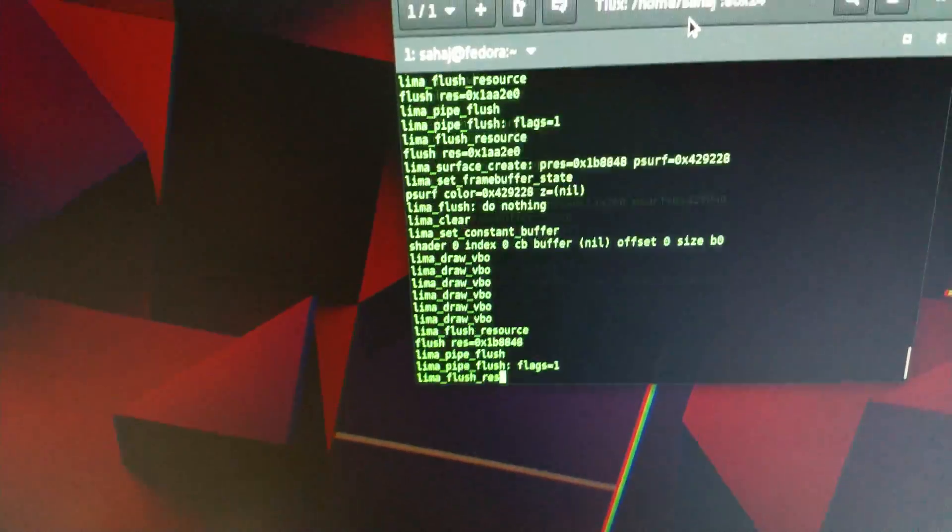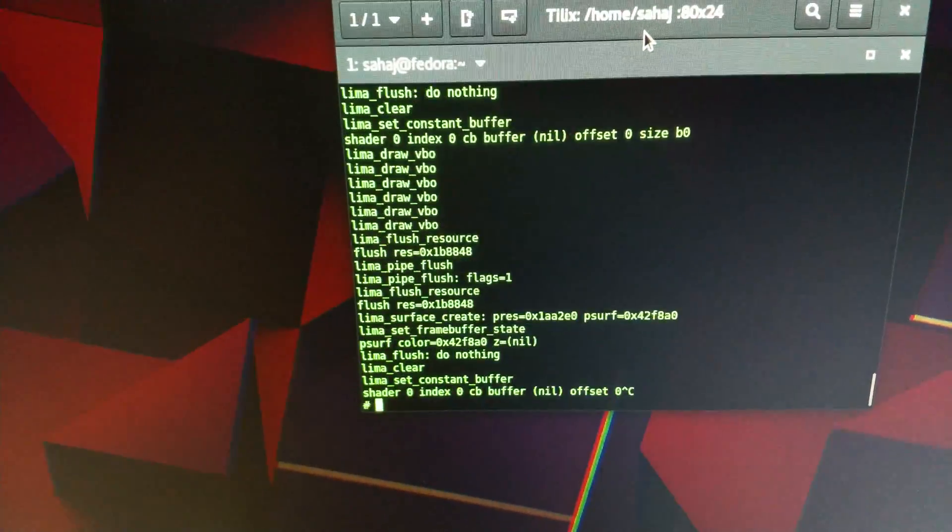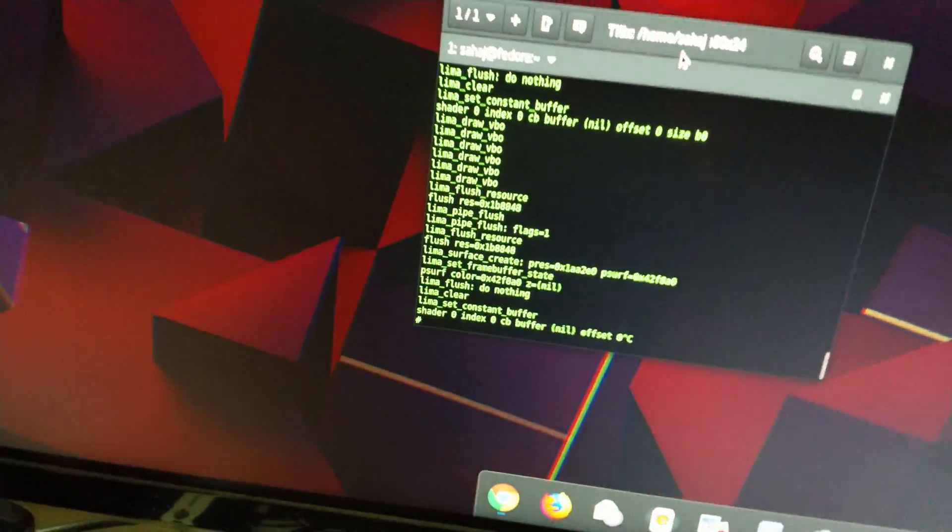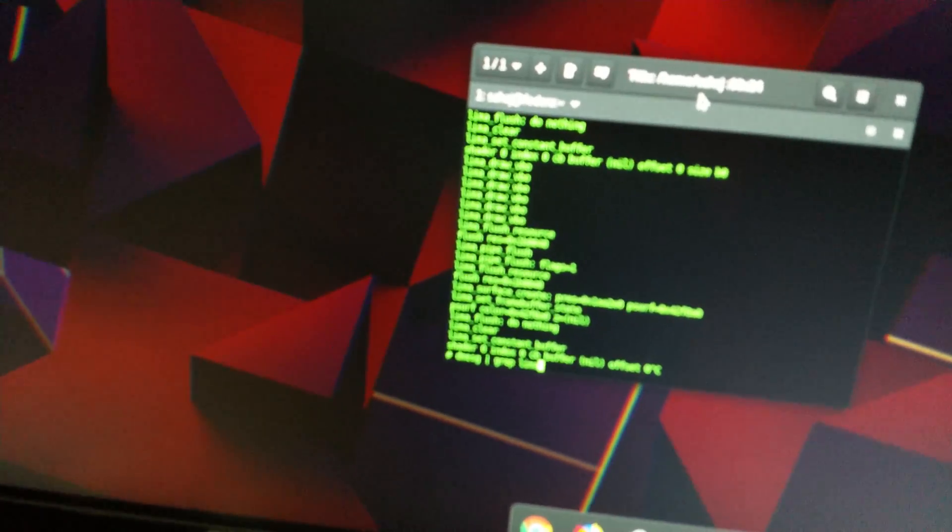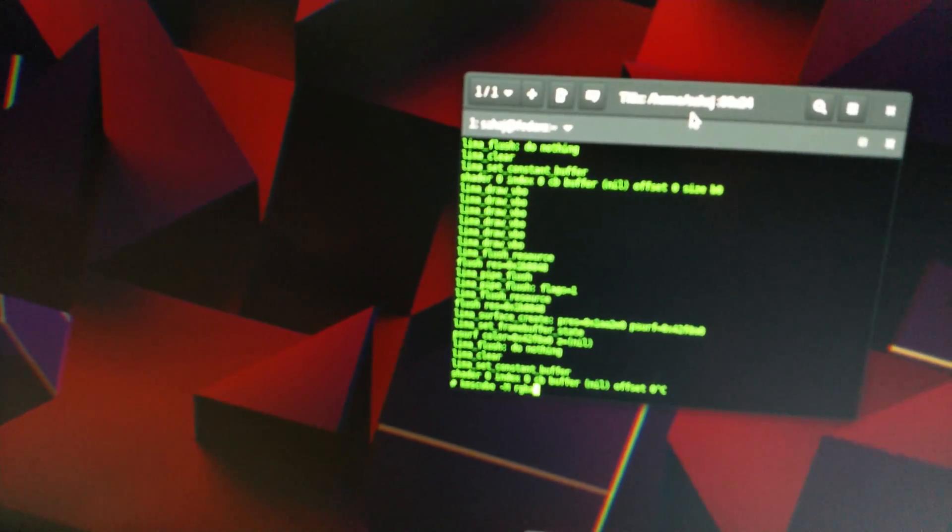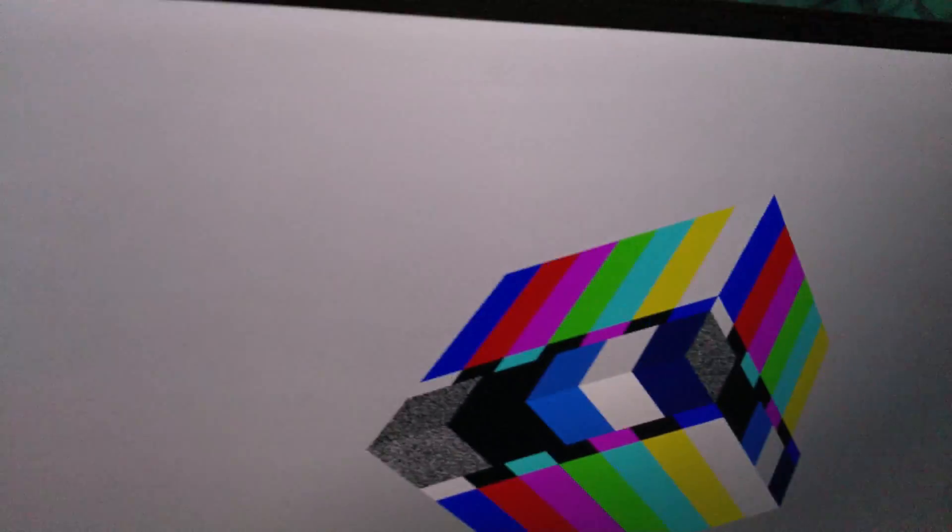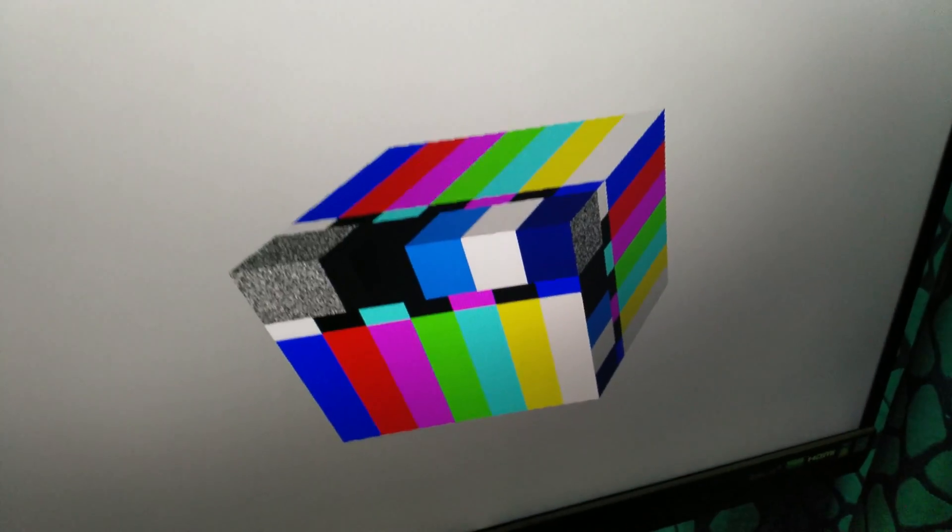I can just add some textures to it. Well, they're not actual textures, but yeah, it's a bit more colorful I guess.